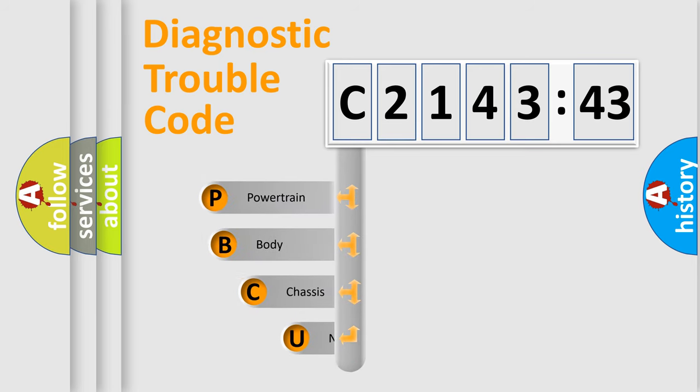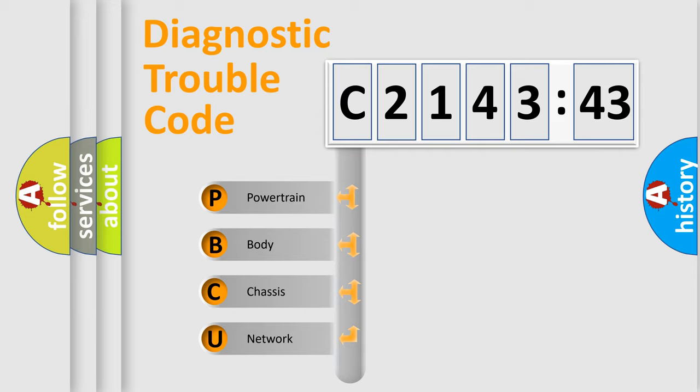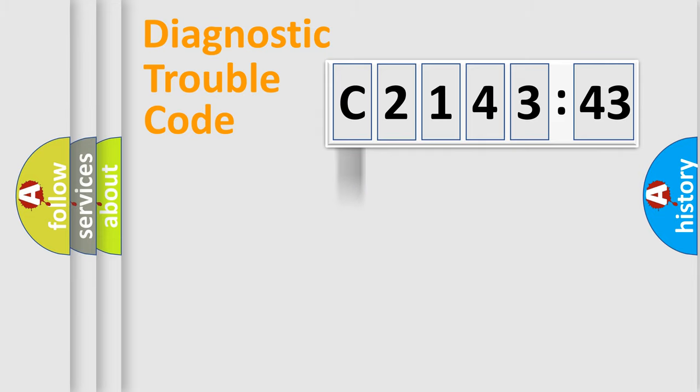First, let's look at the history of diagnostic fault code composition according to the OBD2 protocol, which is unified for all automakers since 2000. We divide the electric system of automobile into four basic units.